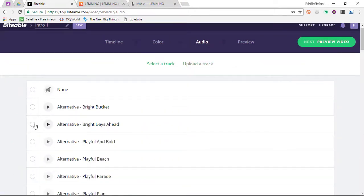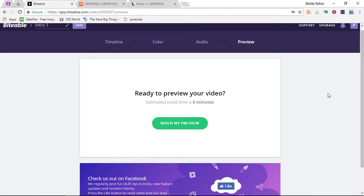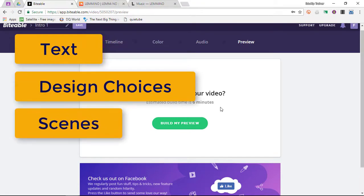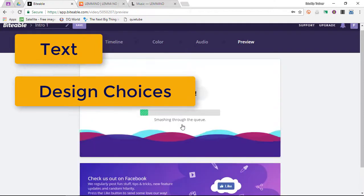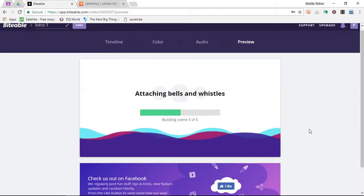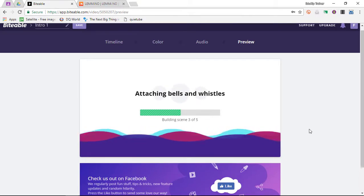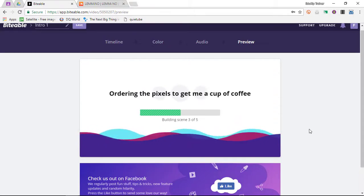Let's select a track — I'll just pick a random one here. You can preview these tracks by clicking on the little play icon. Then we go to Preview Video. Biteable is going to take all the information I've inputted and preview the video. It says estimated build time is 6 minutes. These 6 minutes are used to take the text, color schemes, and different scenes and build them all into a video. If I had to pick one thing I don't like about Biteable, it would be that it requires quite some time to build your video after selecting the scenes and colors.